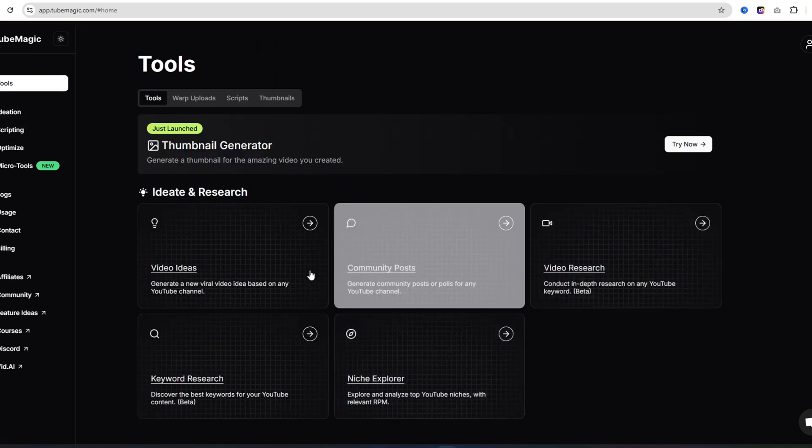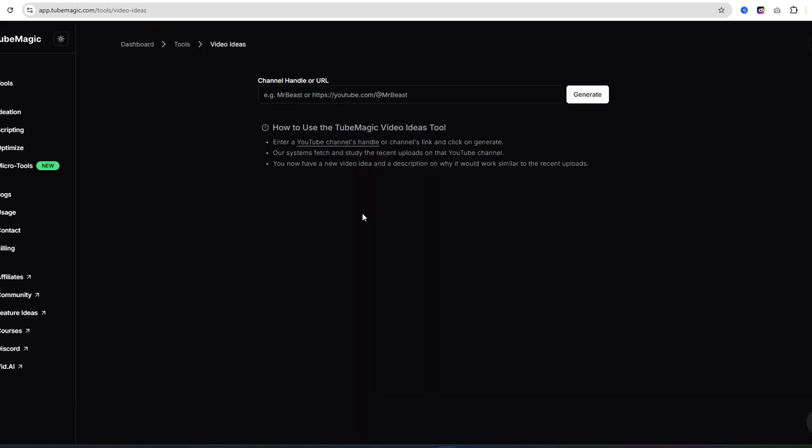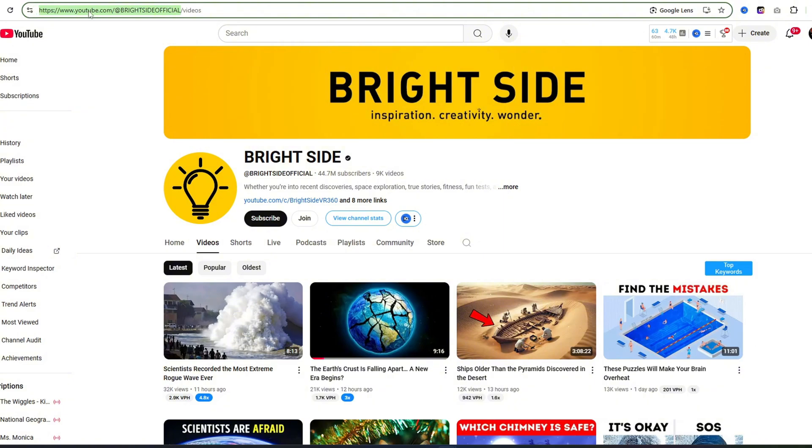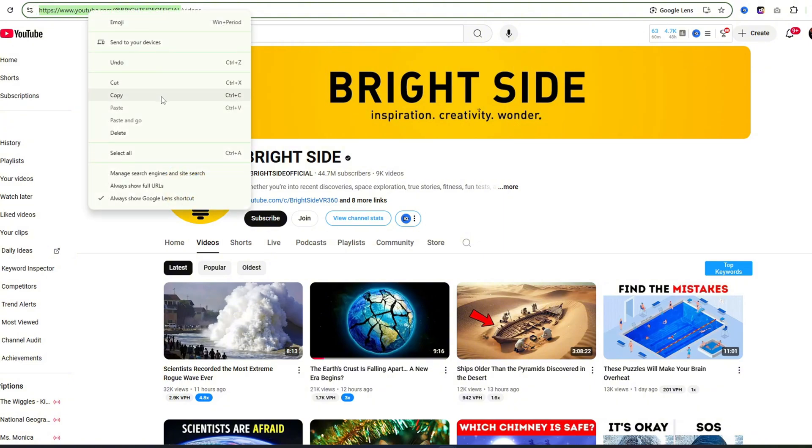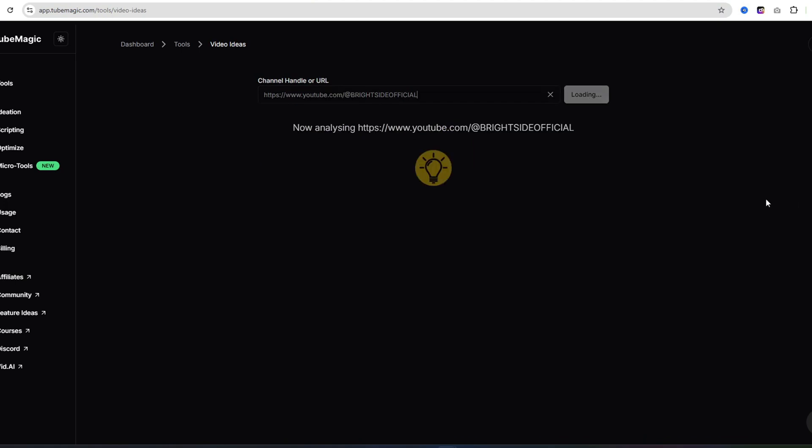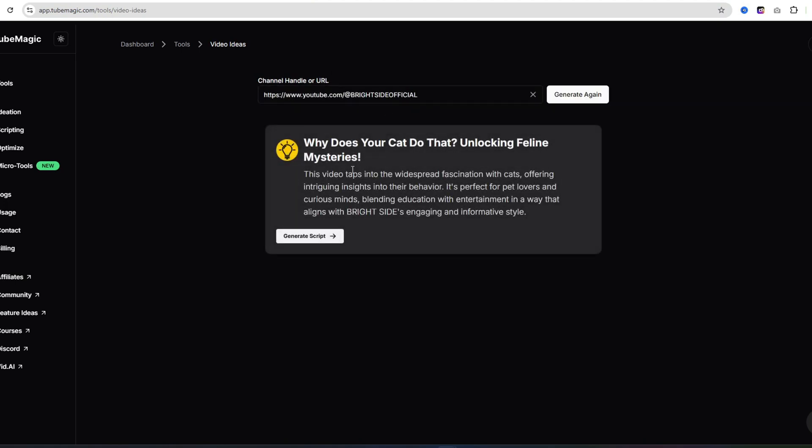Now, I'm going to click on video ideas, and now what we can do is put in a channel's name. So if we come back over to Brightside, I'll just copy their handle and come back over to TubeMagic and paste that in. When I click generate, this tool is actually going to create an idea for a video based off of this channel, so I can basically mimic this channel or copycat this channel. If you like this idea, you can go ahead and click on generate script just like that.